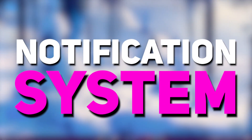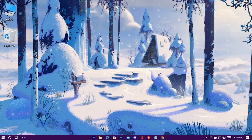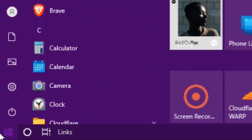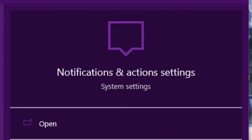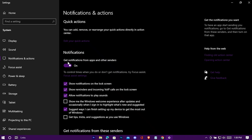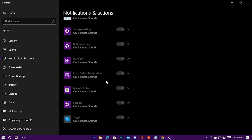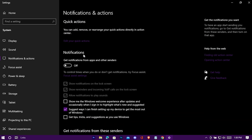Now turn off the notification system to make your system feel lighter. Search for Notifications, open it, turn this option off, and you won't get any notifications from now on.